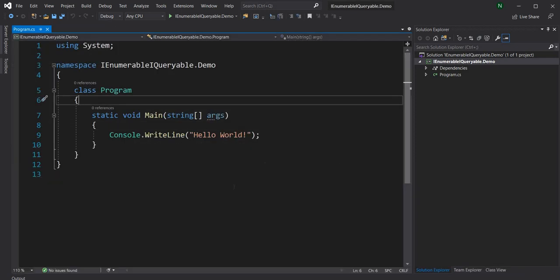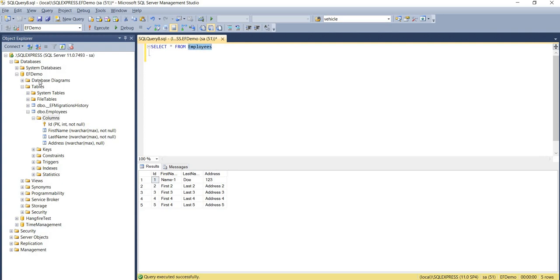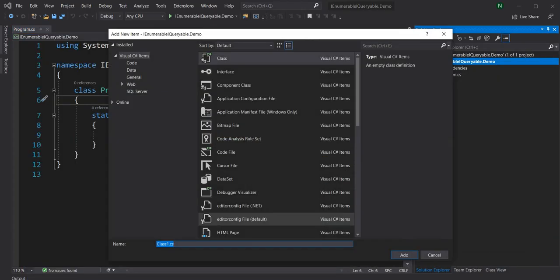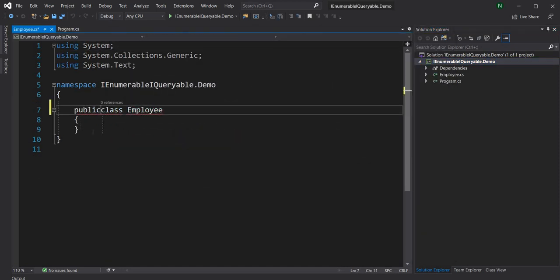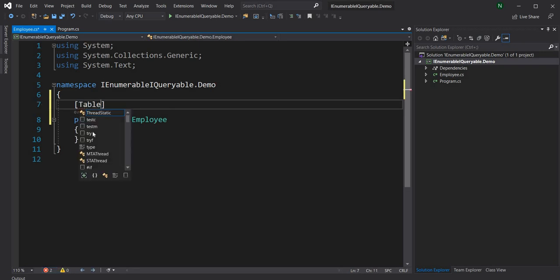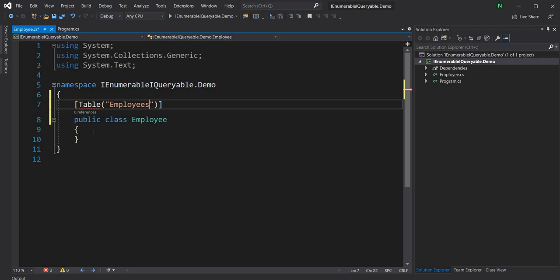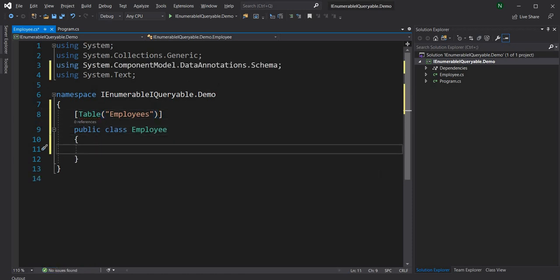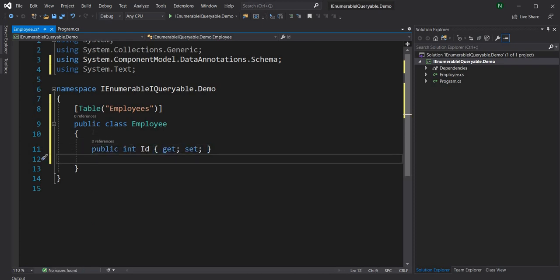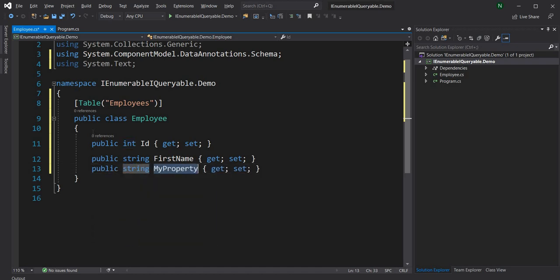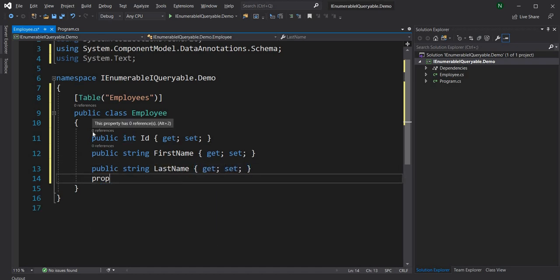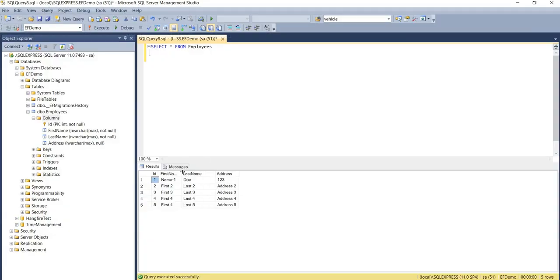Once we have these two packages, I'm going to work with the Employees table in the EF demo database that I have — this is a database I've used in past demos. So first let's create an Employee class, annotate it with the table attribute set to 'employees', and add properties: Id, FirstName, LastName, and Address. The property names in the database match, so no additional annotations are needed there.